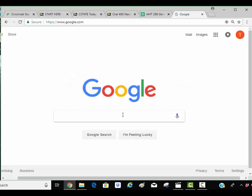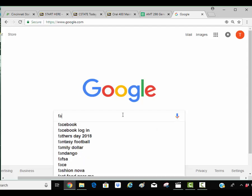I'm Tim Morris from Cincinnati State and today I'm going to show you how to do a type certificate data search.